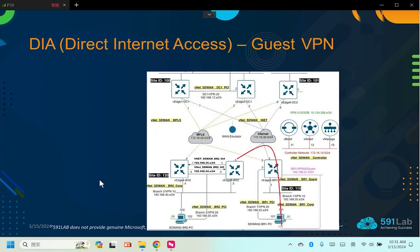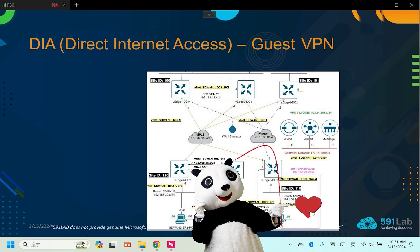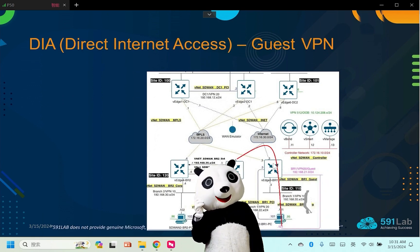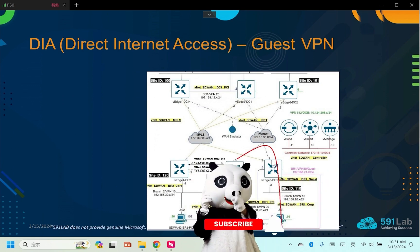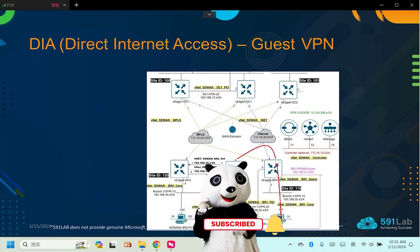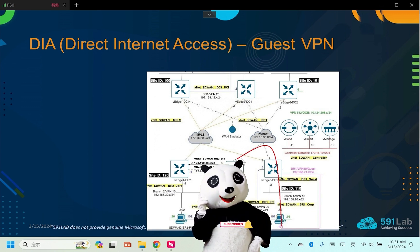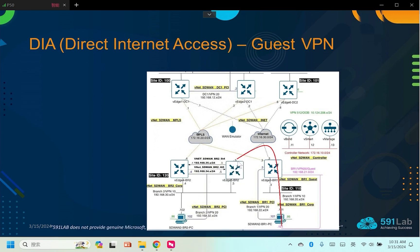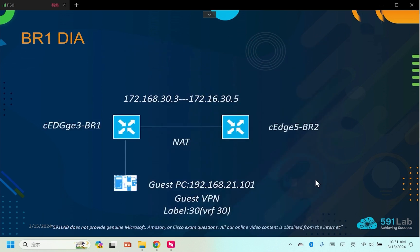In the experimental environment, the plan is to implement DIA at the BR1 site. After passing through a NAT, visitors can access the internet. The internet simulation is done by BR2CH. This way our visitors and partners can access the internet via a NAT. Their traffic will not interact with local business traffic, ensuring security.